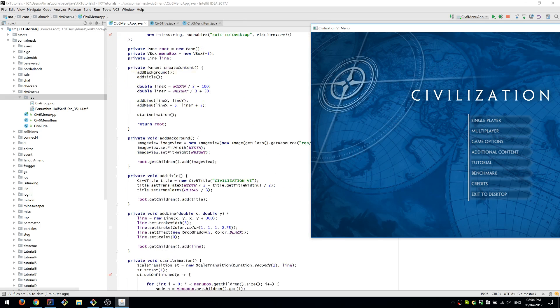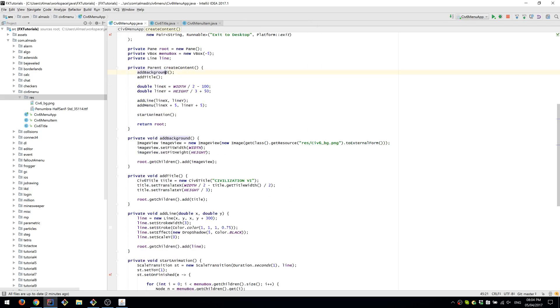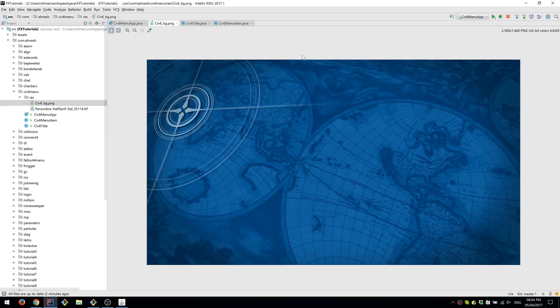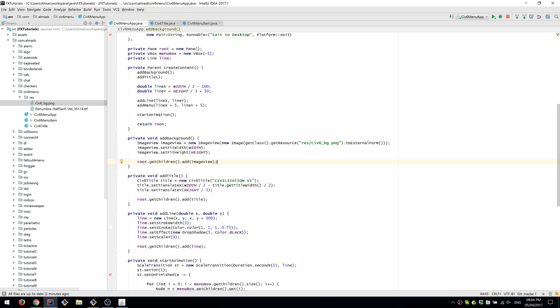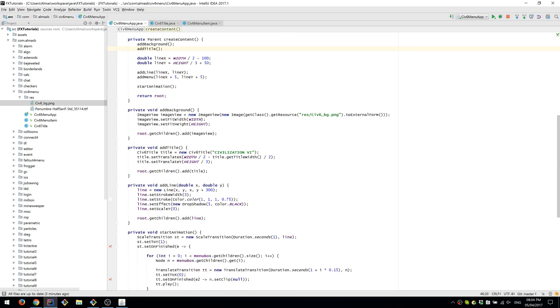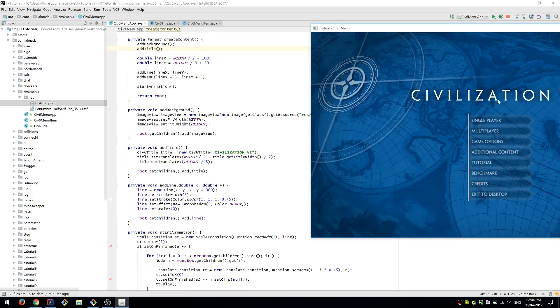We add the background which is just the image view, which is that image, scale it as we need, and then add title which we already saw earlier that we center it.